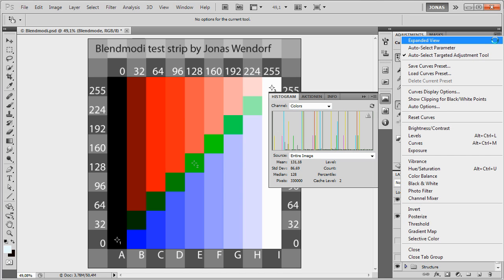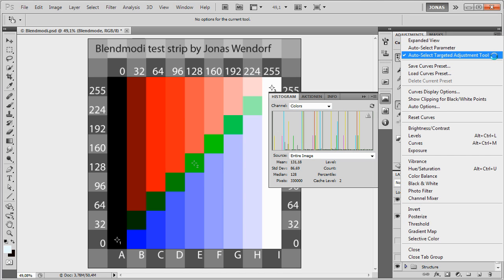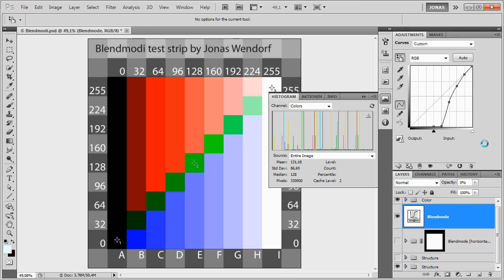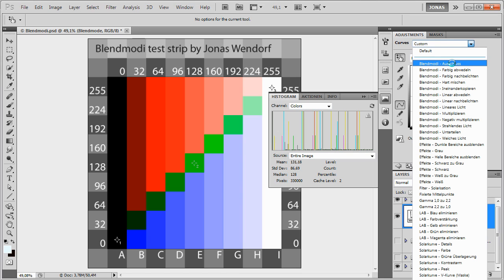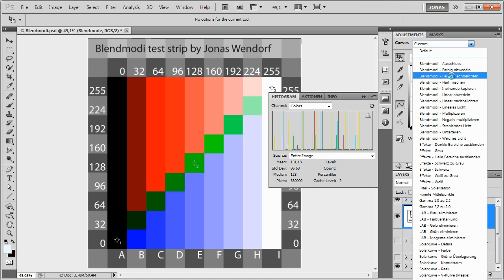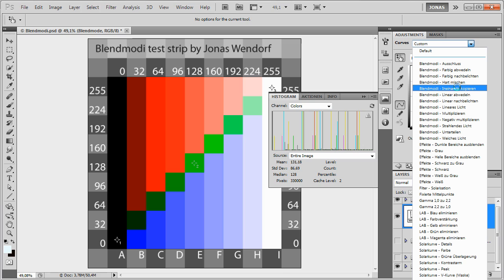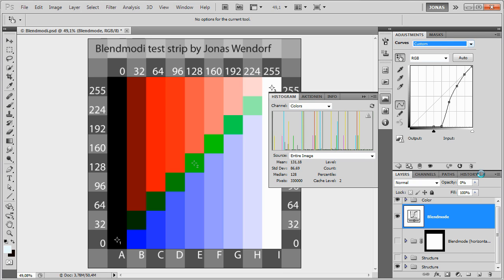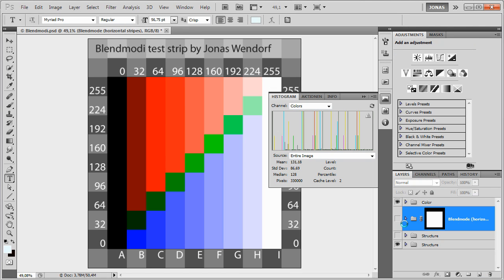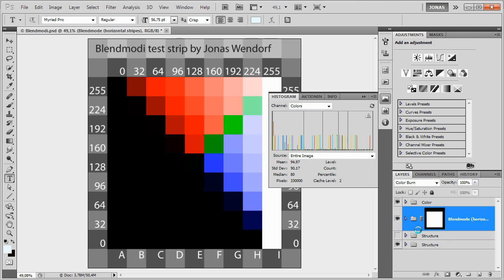Of course, we should save it as a preset. Just go to the flat menu and choose Save Curves Preset and name it accordingly. I've done quite a few of these. As you can see, I have Exclusion here, Color Dodge, Color Burn, Hard Mix, Overlay, Linear Dodge, etc. So I've done pretty much all the blending modes that have special curves adjustment.